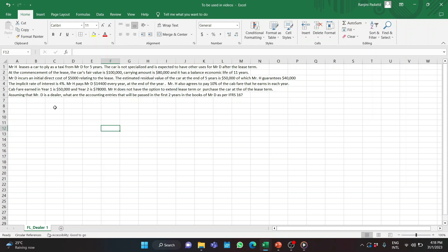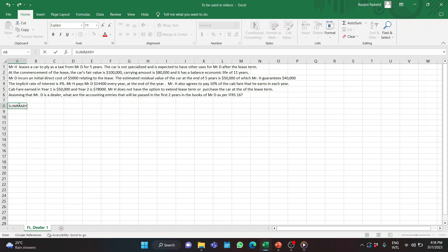Mr. H pays Mr. D $14,400 every year at the end of the year. Mr. H also agrees to pay 10% of the cab fare he earns each year — cab fare earned in year one is $50,000 and year two is $78,000. Mr. H does not have the option to extend the lease term or purchase the car at the end of the lease term. Assuming that Mr. D is a dealer, what are the accounting entries to be passed in the first two years in the books of Mr. D as per IFRS 16?